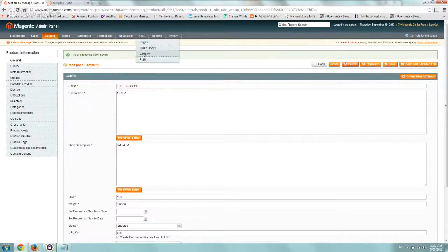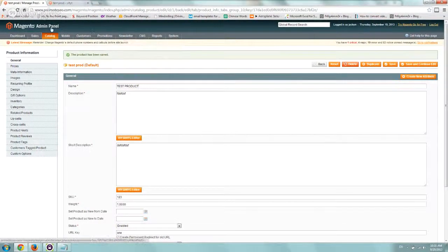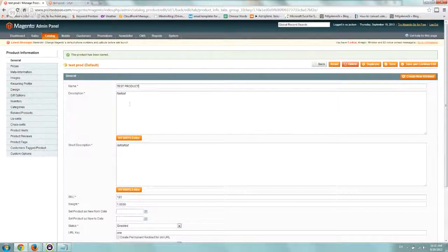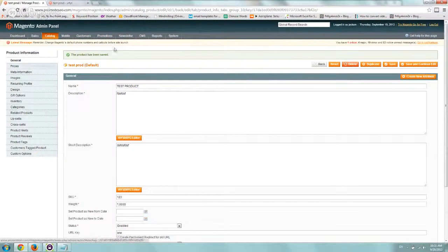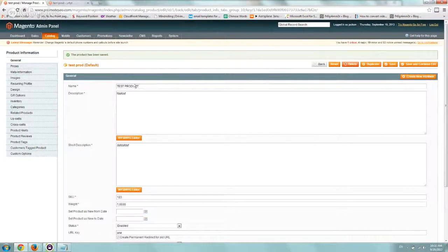First thing you want to do is go to Magento admin, log in, and add a new product. Once you do so, you'll get to the main product page.